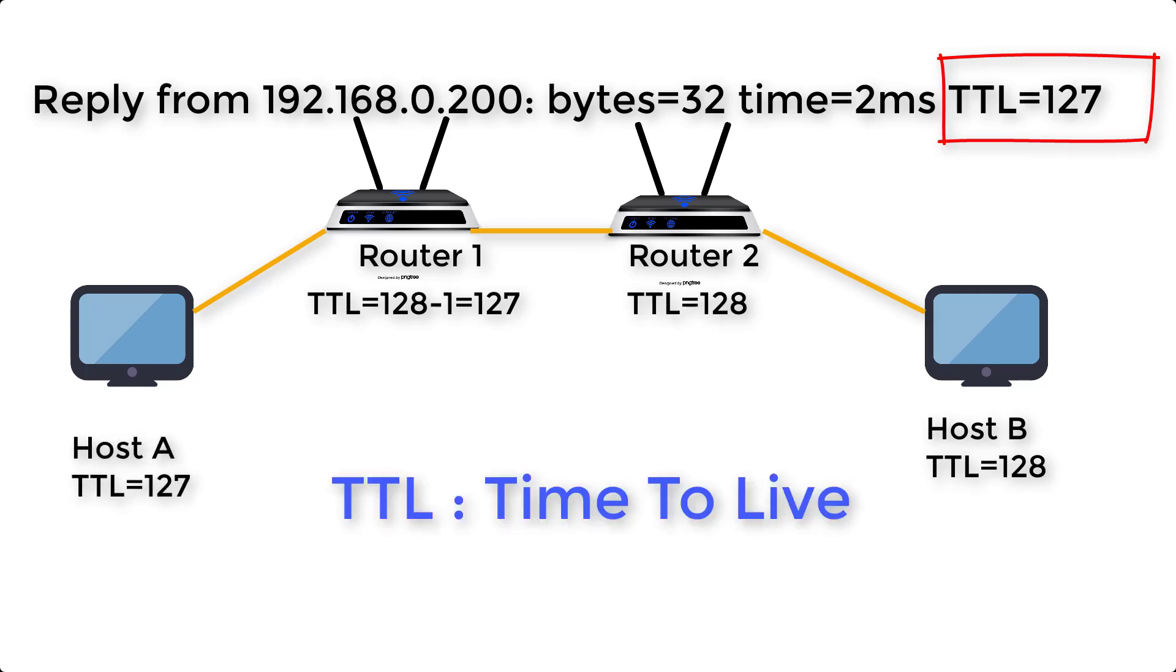Linux operating systems, TTL is 64. Based on TTL value, you can also determine the OS of end destination. From above TTL value you can tell that the destination machine has Windows OS. The bigger the result, the better.